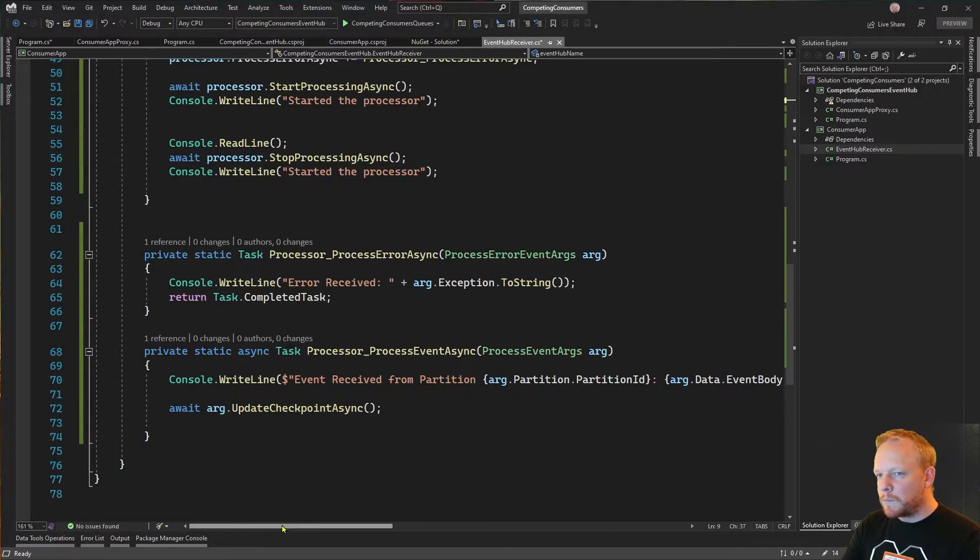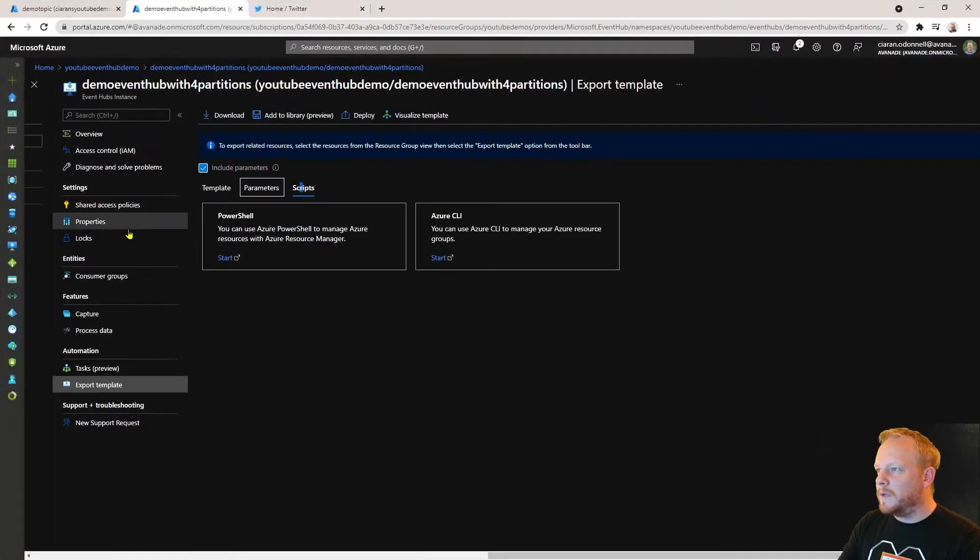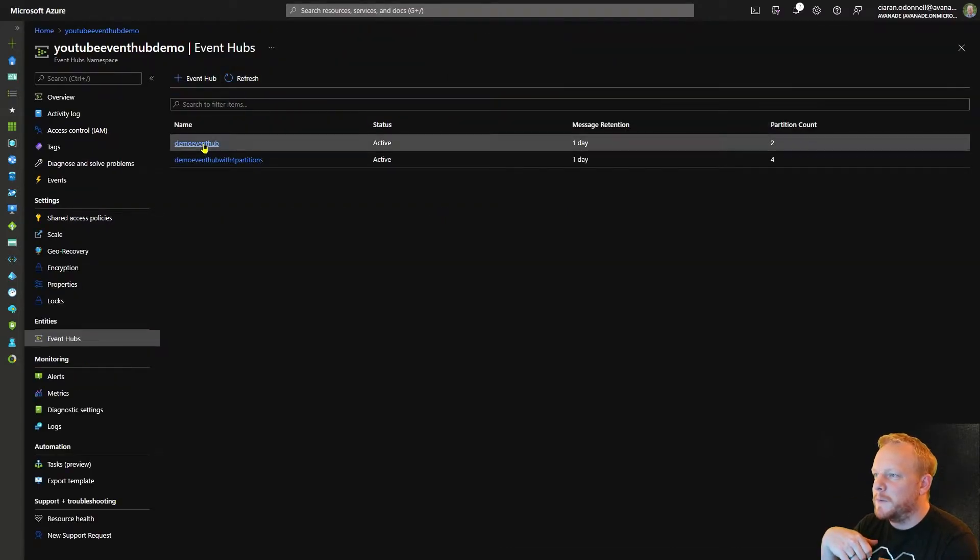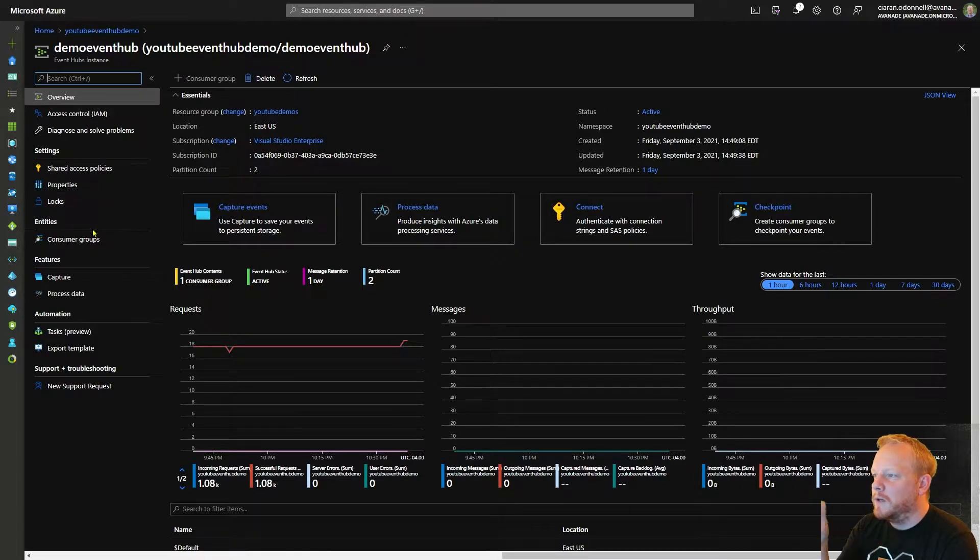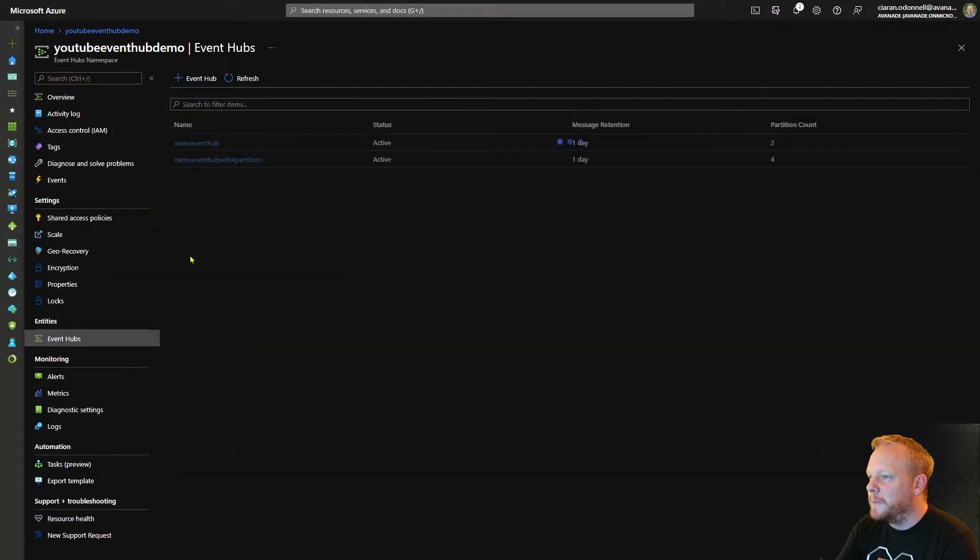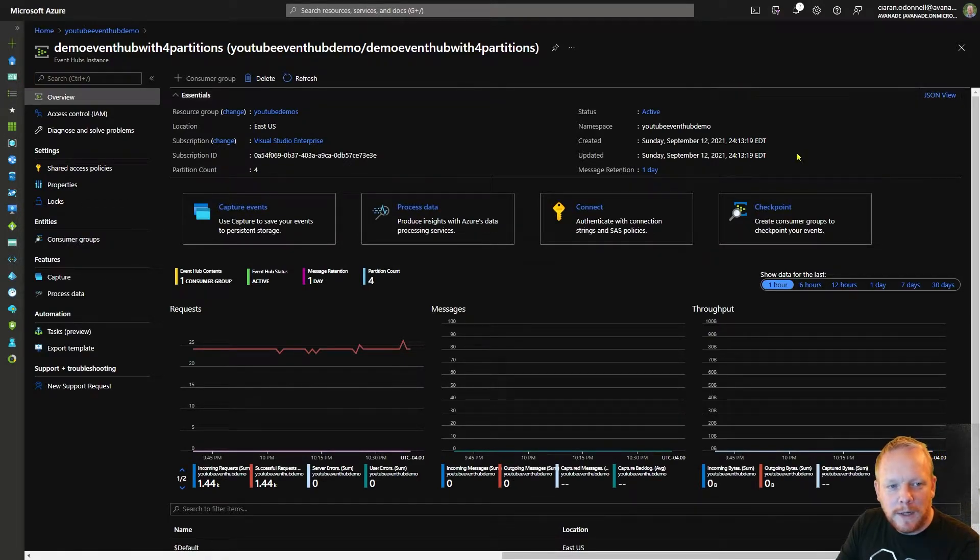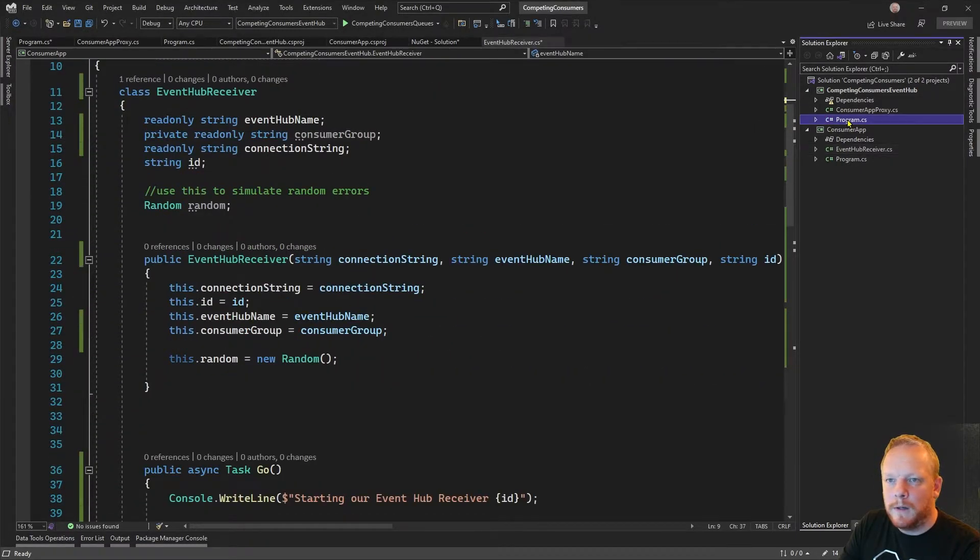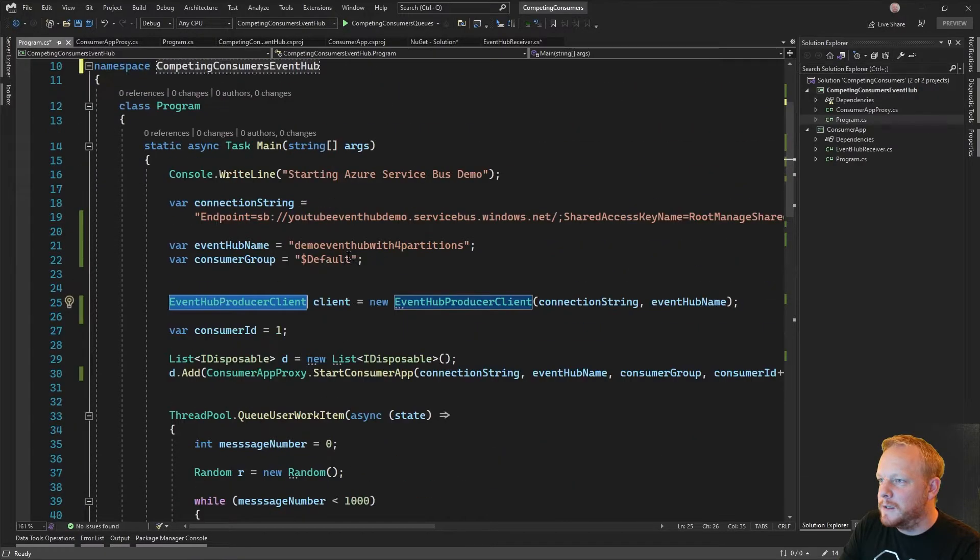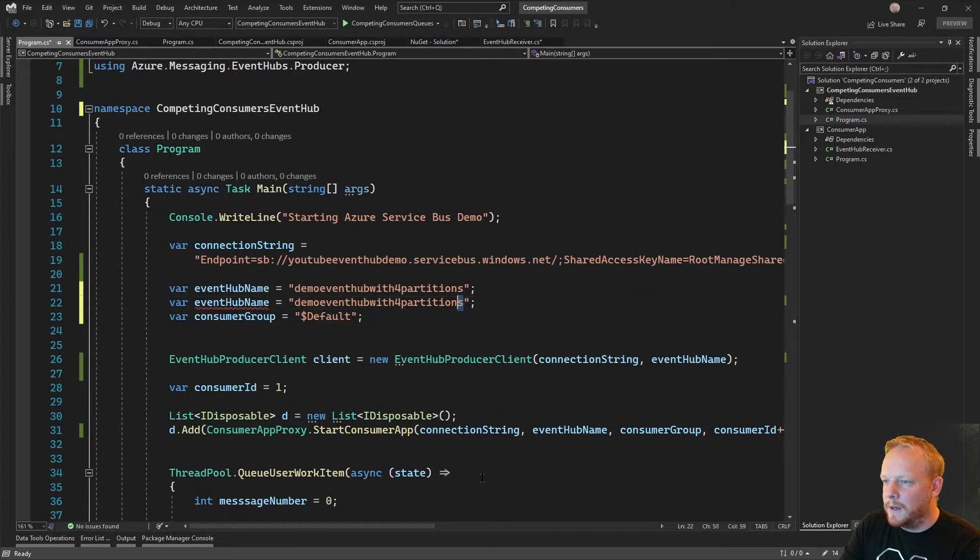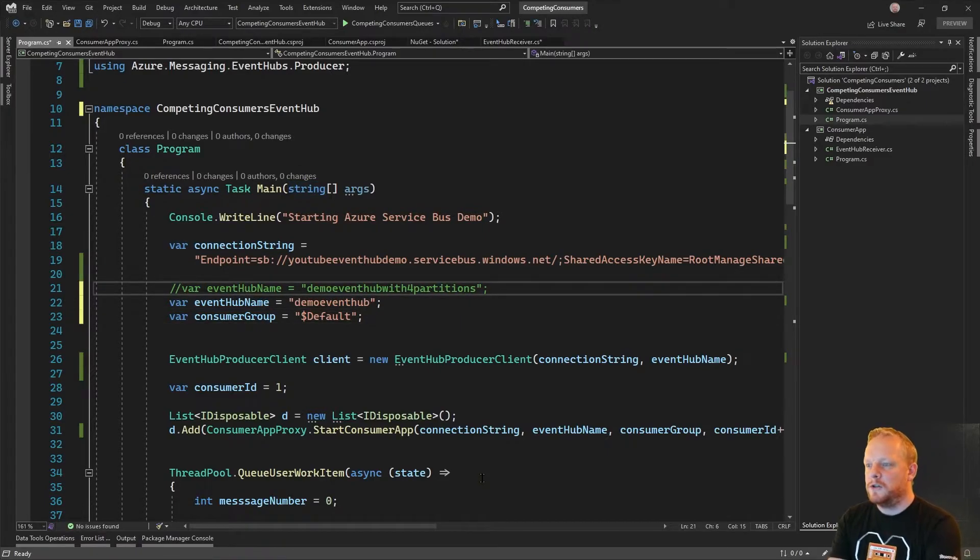I'm quickly going to jump over to our Event Hub itself. I've got my Event Hub resource group YouTube demo and I've got a demo Event Hub here. This one has two partitions, a partition count of two. Then if we jump back there's another one here, demo Event Hub with four partitions. This one has four partitions. In our code we're just using demo Event Hub at first which has two partitions and I'm going to start the application.